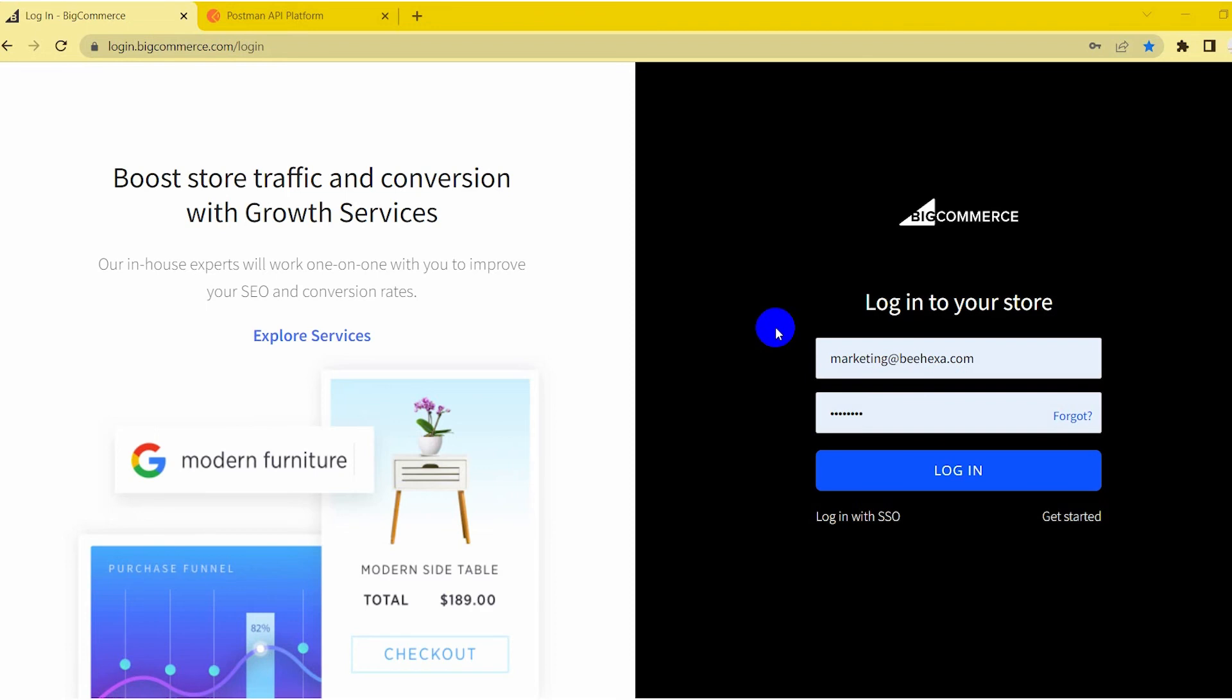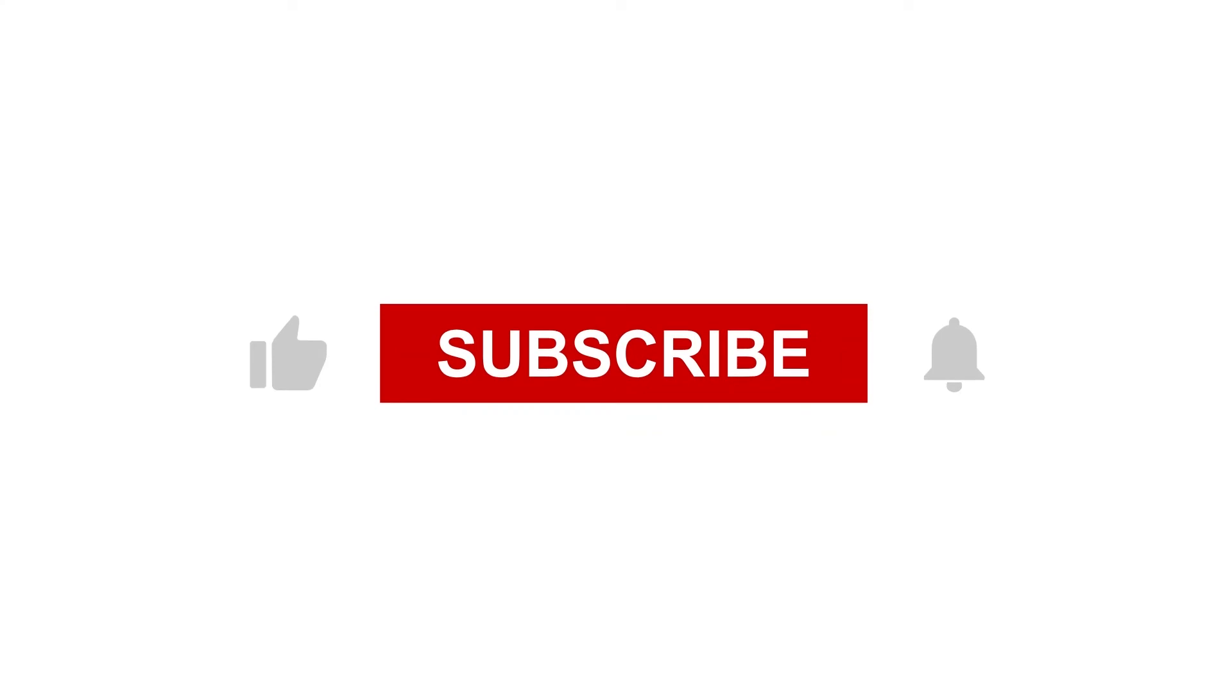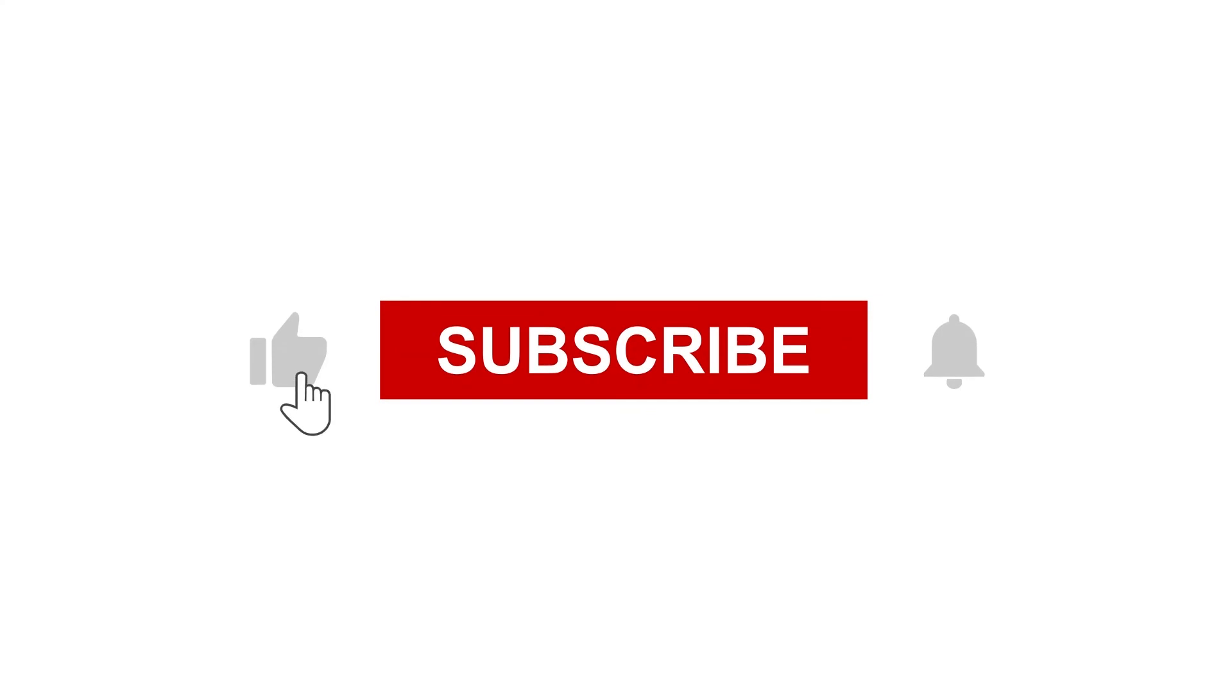If you have any suggestions or questions, let us know in the comment below, and don't forget to like and subscribe to our channel.